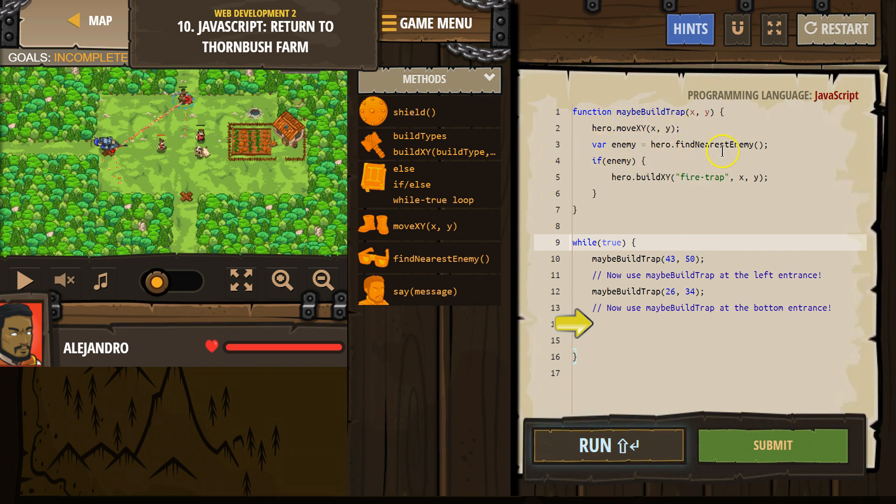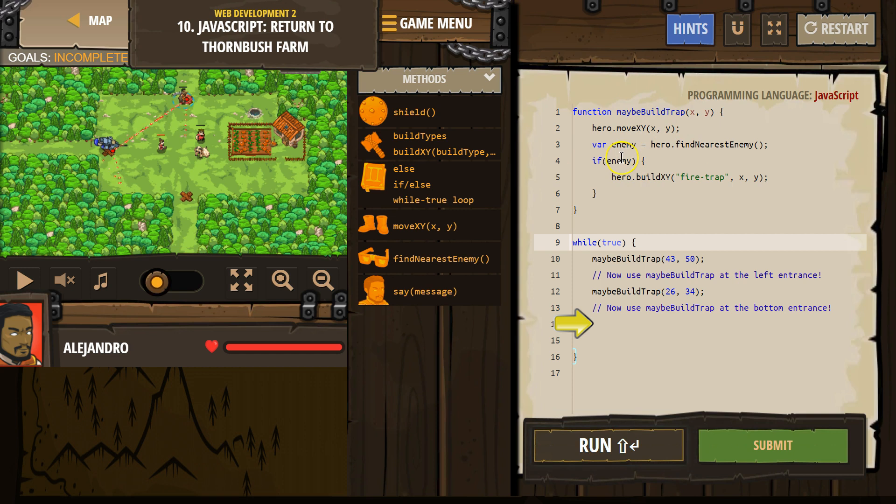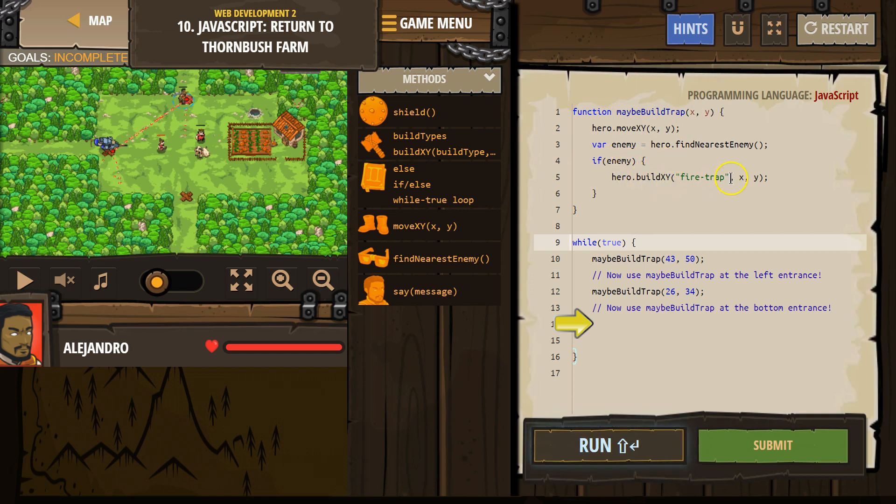Variable, find nearest enemy. We create this new variable. The hero looks around, finds an enemy. We then check if enemy actually exists. Hey, did the hero find anyone? If true, the computer says true, we drop down, and the hero will build a fire trap at X. Oh wait, what's X?